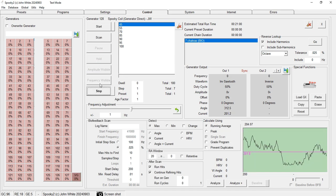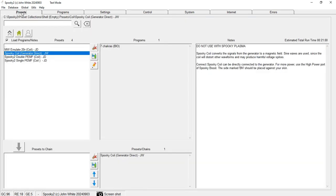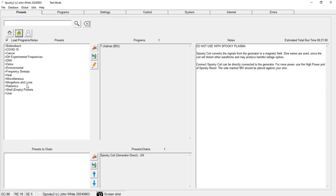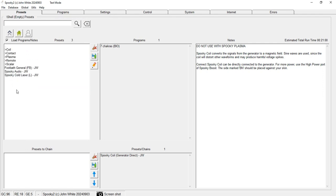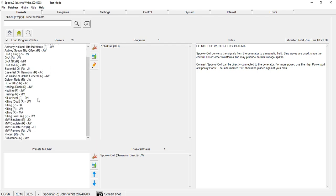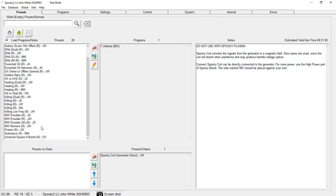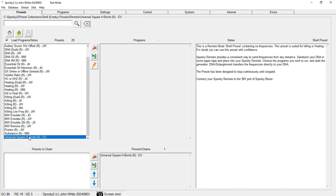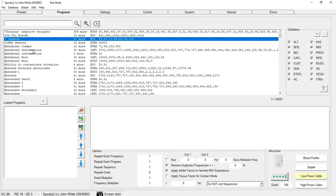Now the last method we're going to learn is remote-based imprinting. For this, again I go to Shell Empty preset, go to Remote, and then select Universal Square H Bomb. This is the best preset in case you're confused with killing program or healing program. We select this and then go to the Programs tab.